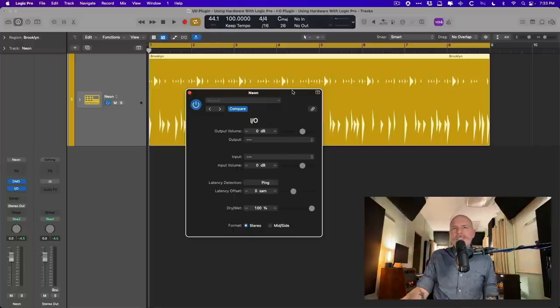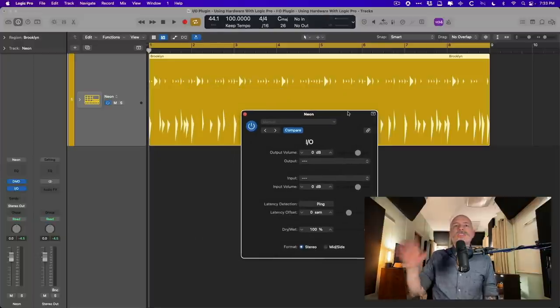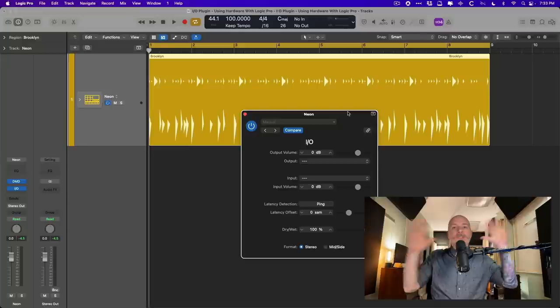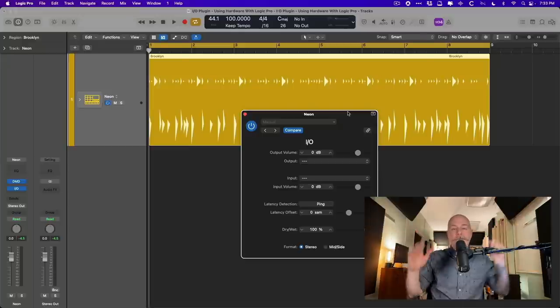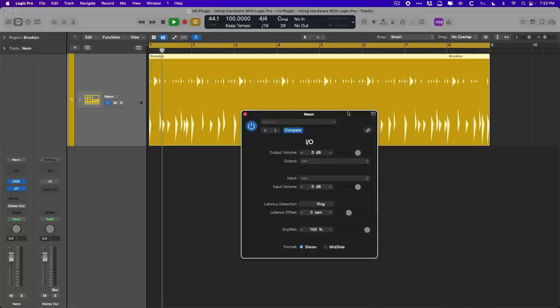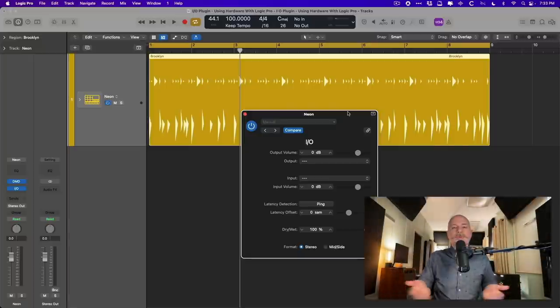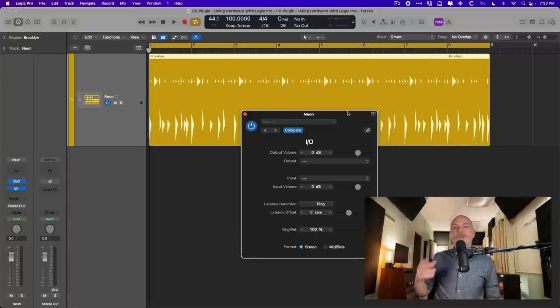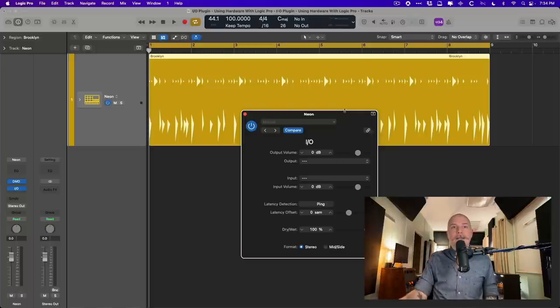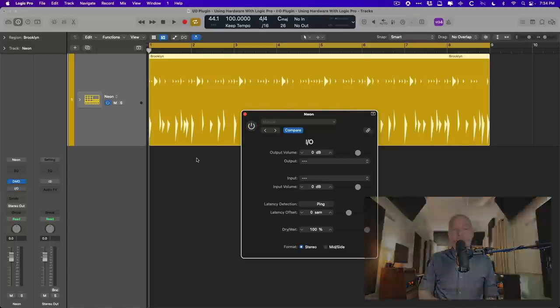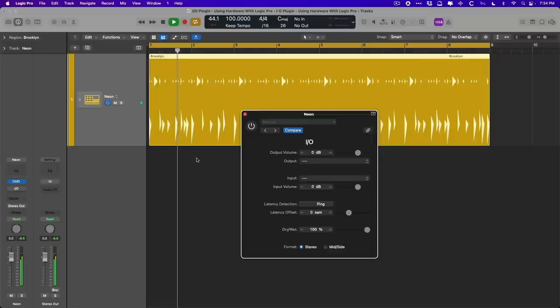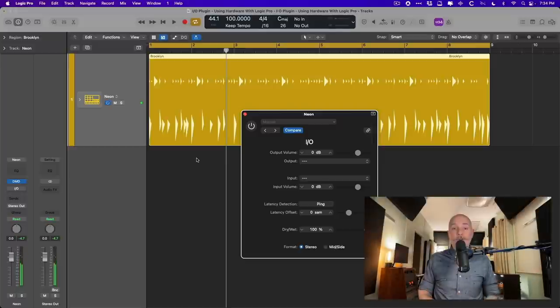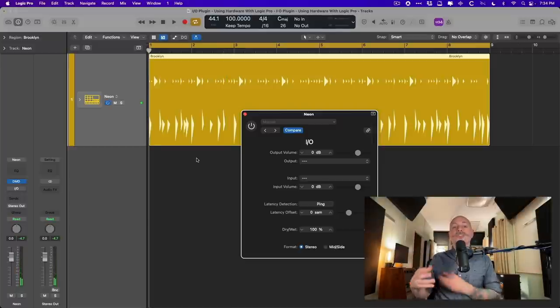First things first, let's just take a listen to this audio with the I.O. plugin enabled, but we haven't touched anything yet. Let's just try to take a listen. Okay, so obviously we can't hear anything, and that's because we haven't told Logic yet where to send the audio and where to retrieve it. But if we bypass the plugin and then hit play, we hear our drummer track. So we know there's audio, we just need to route it.